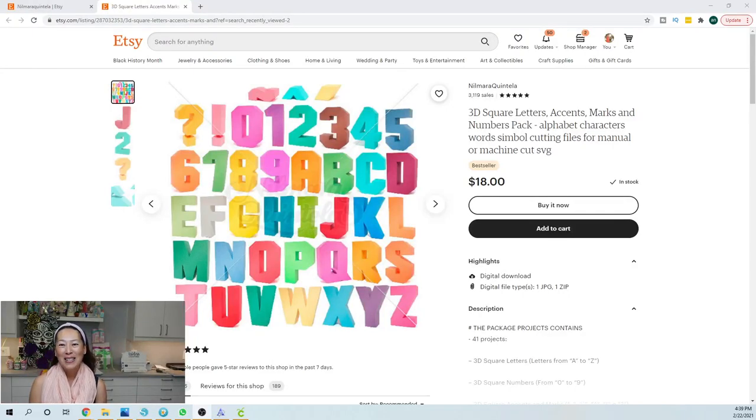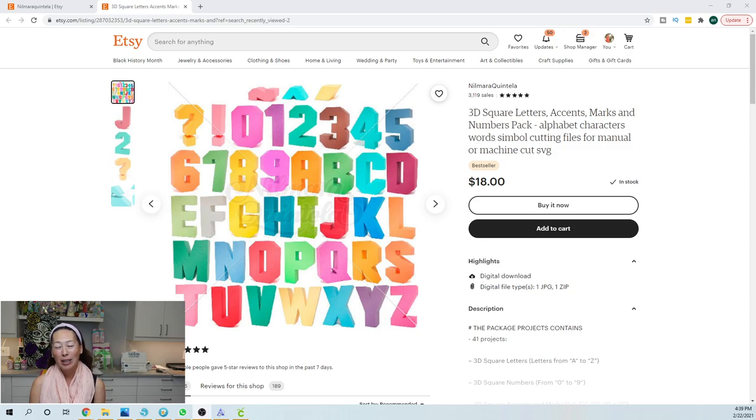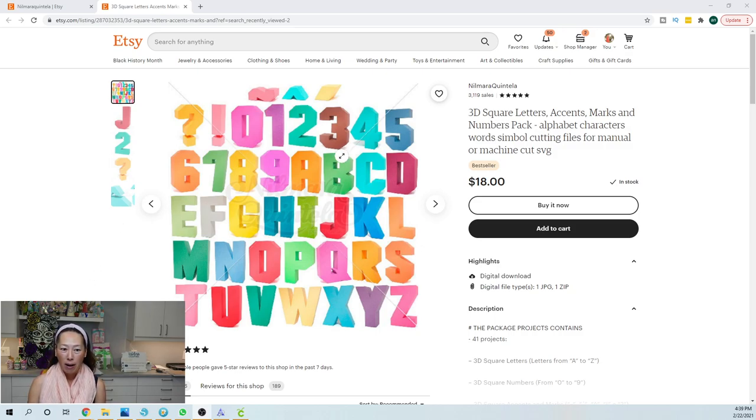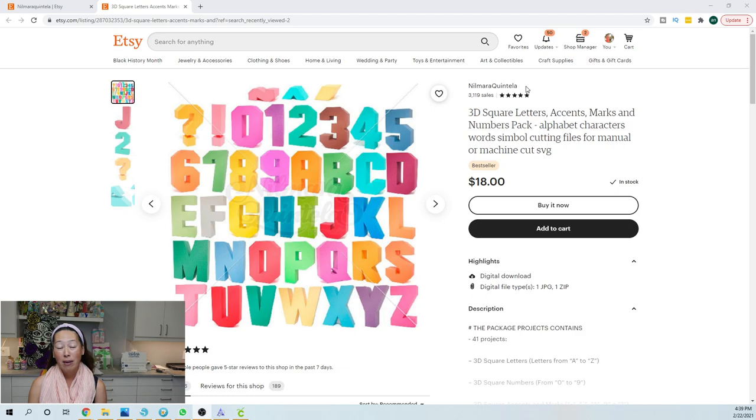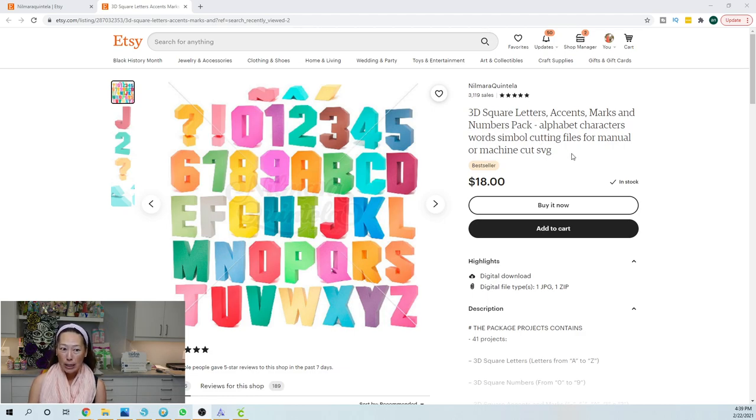Hi, it's Anne from The Useless Crafter. So I get so many questions on these 3D block letters. First off, I got it on Etsy. The designer is Nomara Quintella and she has an Instagram account as well so you can see all her stuff. But I will say this is an awesome file.